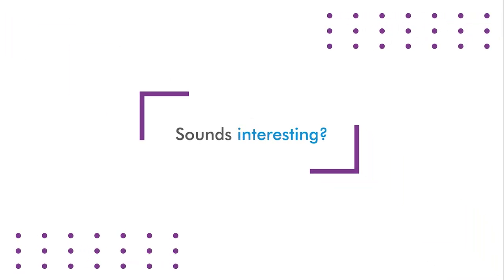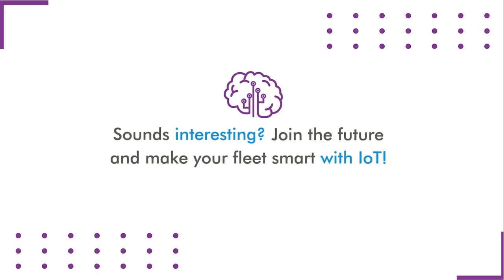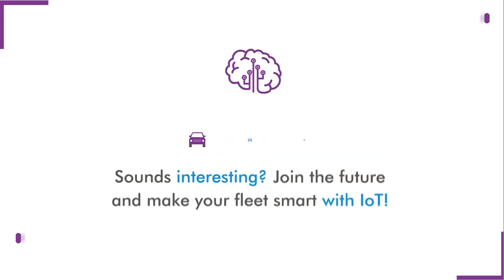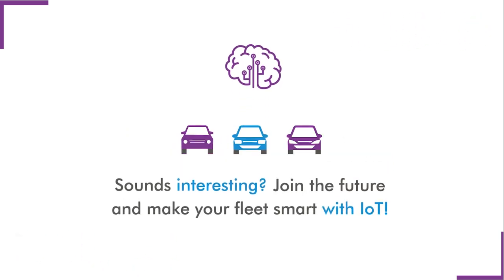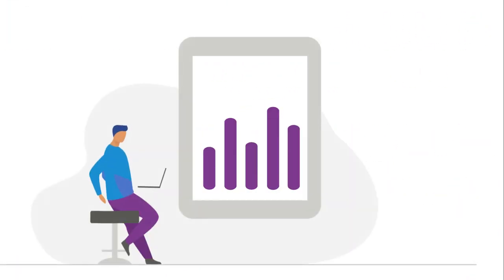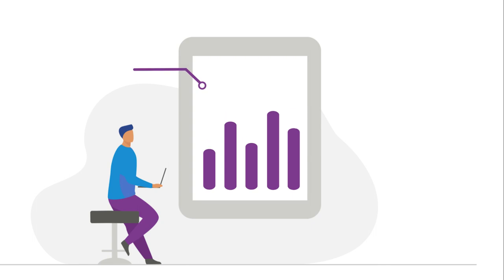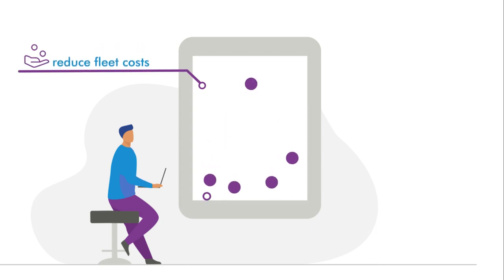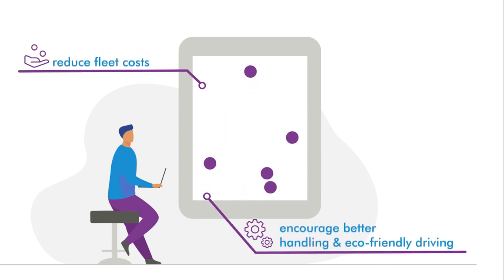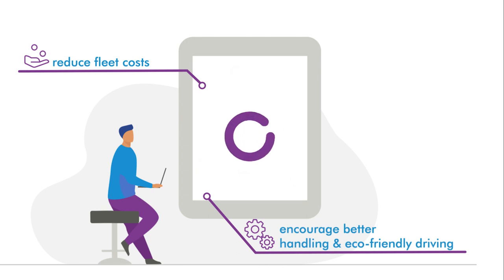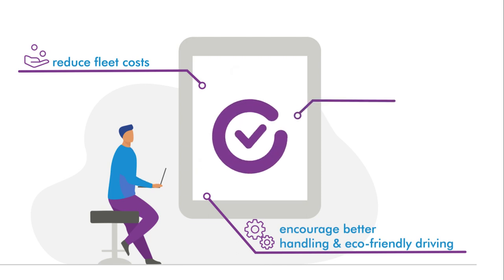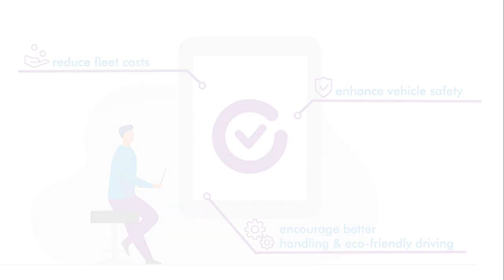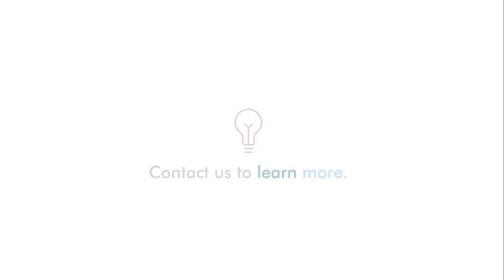Sounds interesting? Join the future and make your fleet smart with IoT. Discover how connected car tools will reduce fleet cost, encourage better handling, and enhance vehicle safety. Contact us to learn more.